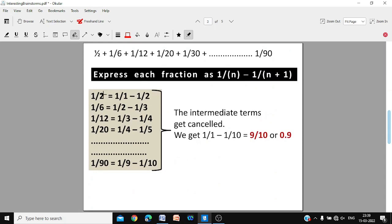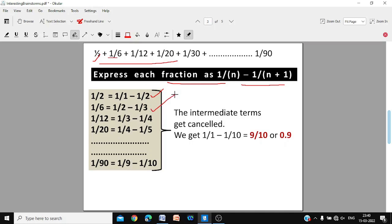Next question: find the sum 1/2 + 1/6 + 1/12 + 1/20 + ... + 1/90. It seems daunting but is actually very easy. Express each fraction as 1/n − 1/(n+1): so 1/2 = 1 − 1/2, then 1/6 = 1/2 − 1/3, then 1/12 = 1/3 − 1/4, then 1/20 = 1/4 − 1/5, and so on.